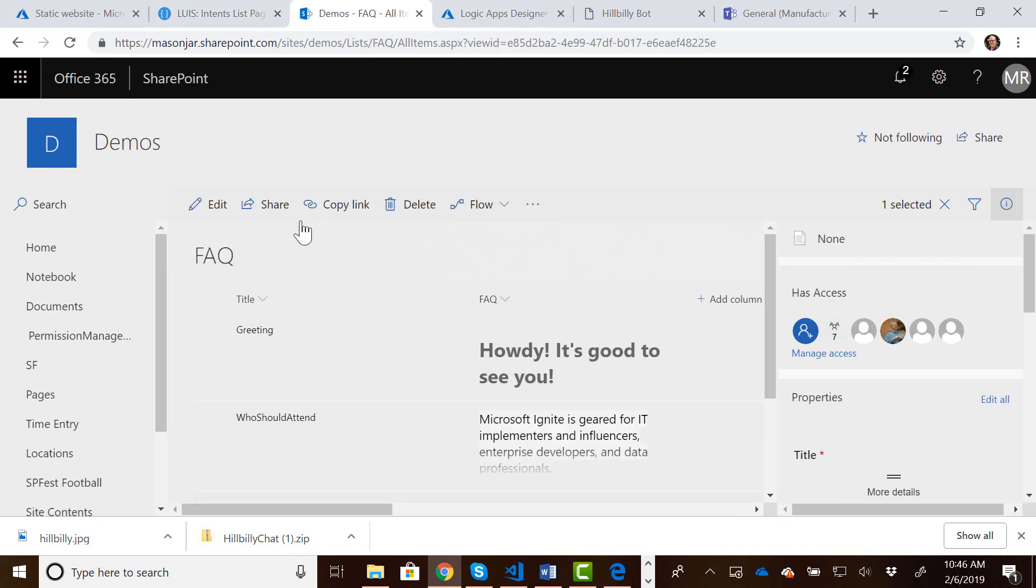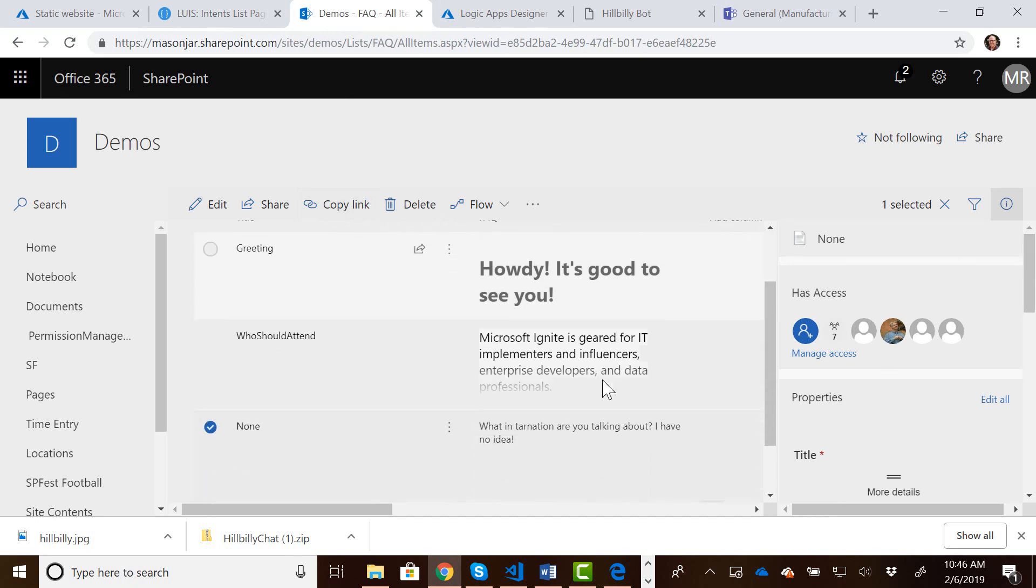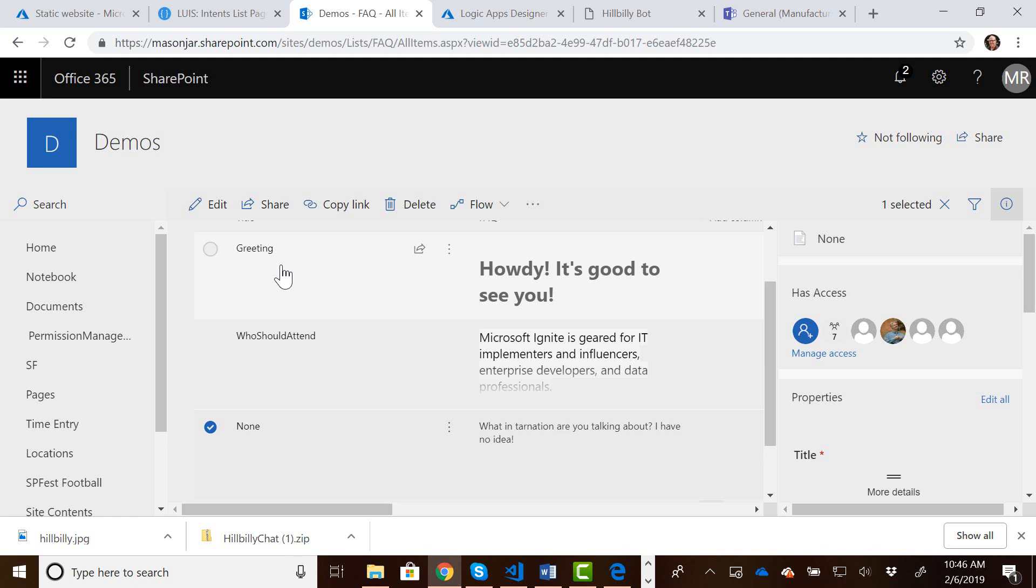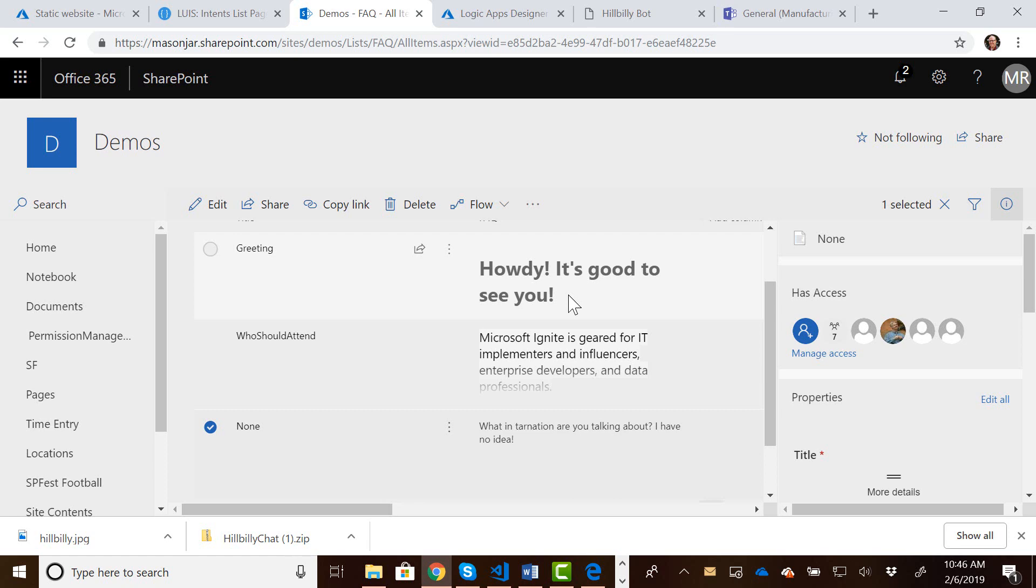We also have a SharePoint list, and this SharePoint list contains the actual response to the Q&A bot whenever LUIS determines the intent. So if the intent was a greeting, it's going to query the SharePoint list and say, hey, give me this content you want to display when someone wants a greeting.